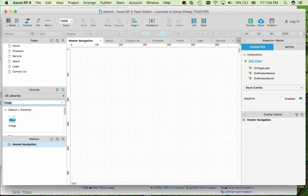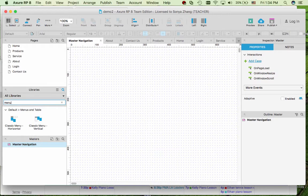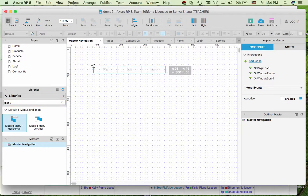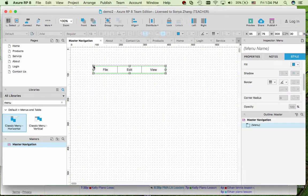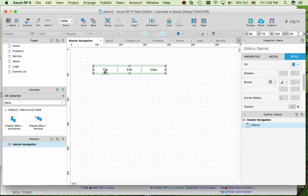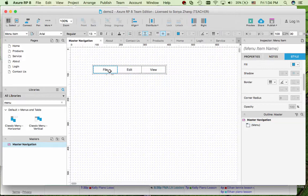I would like to insert a horizontal menu. So just drag and drop in here. And by default it comes with three menu items. You can click to rename them.